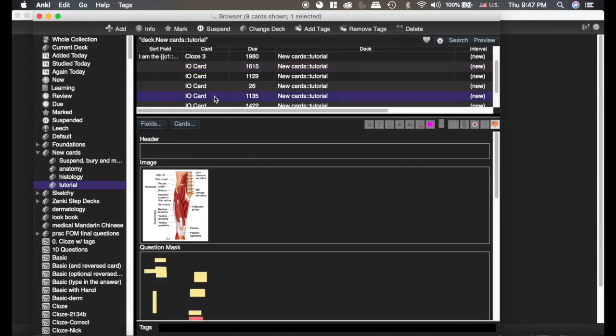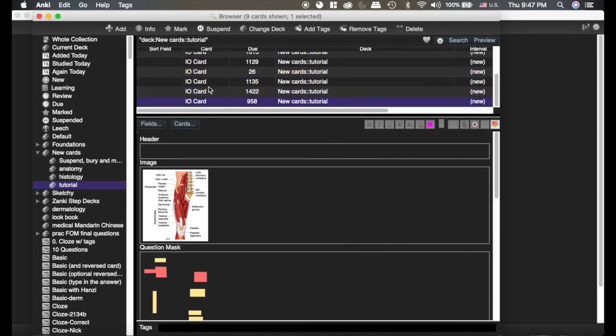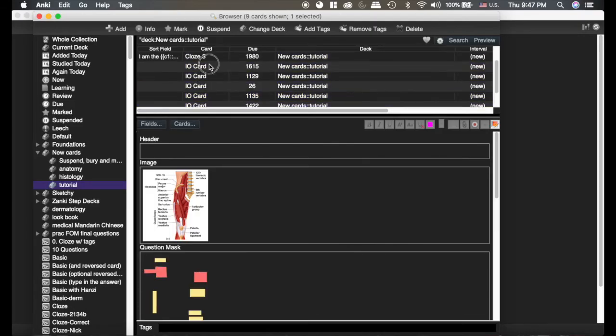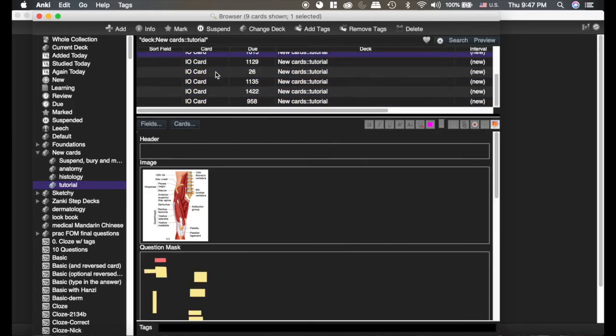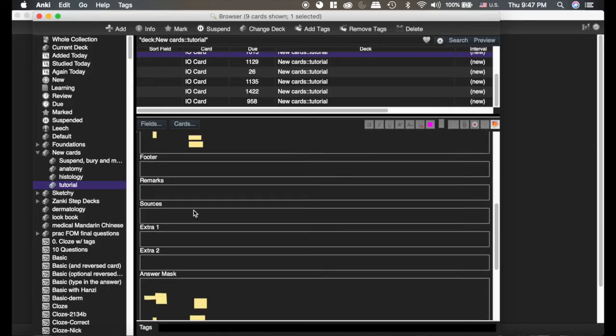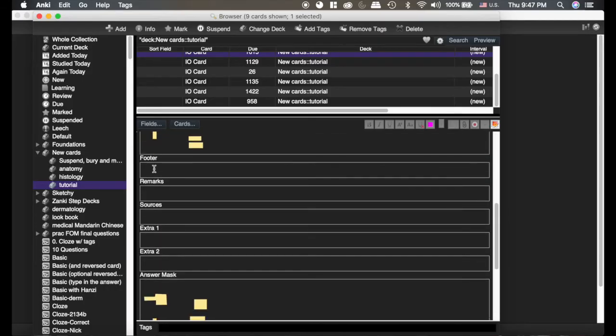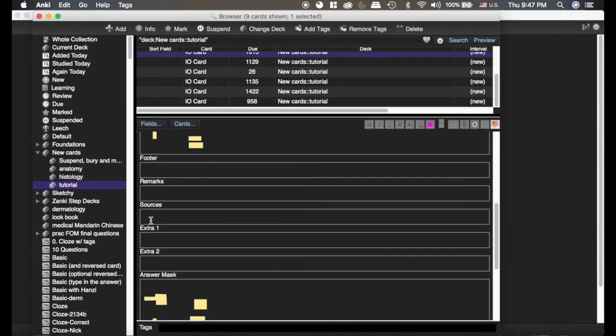And it just edited six old cards. So all of these now you can see down here have moved that box. Now another nice thing you can do is add a header or a footer or extras.